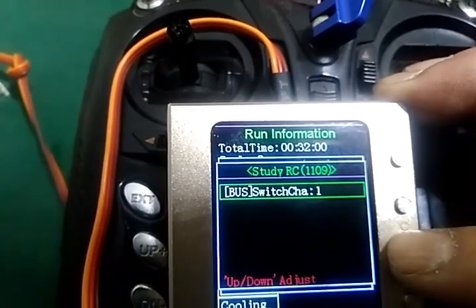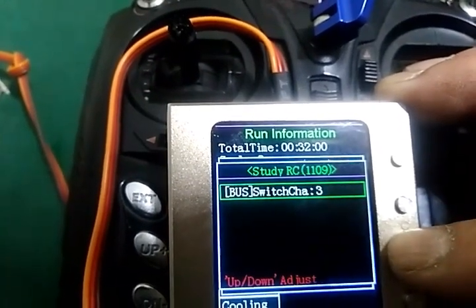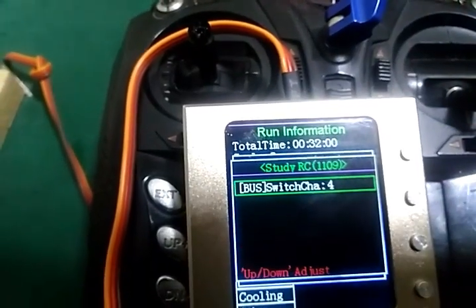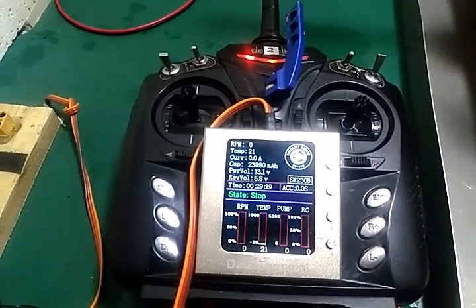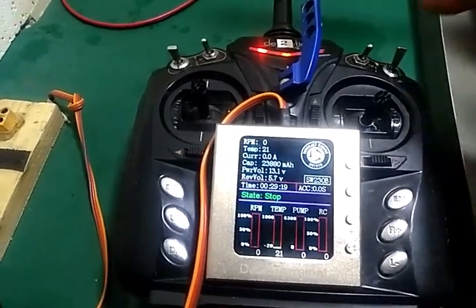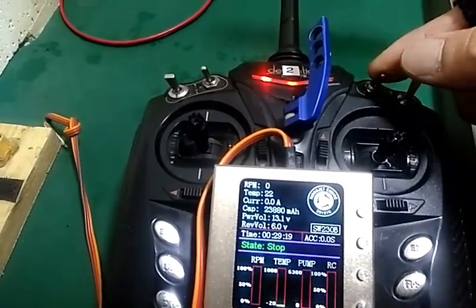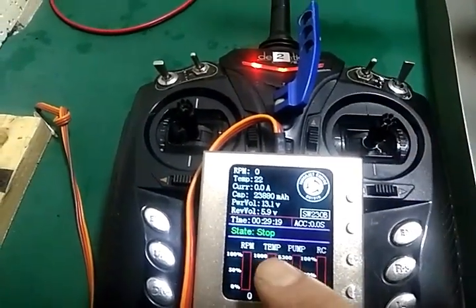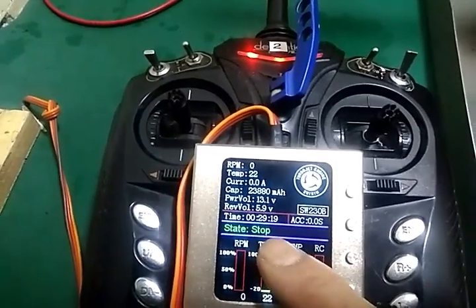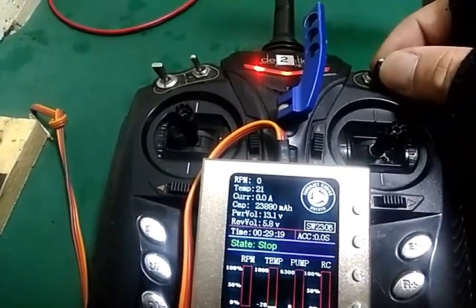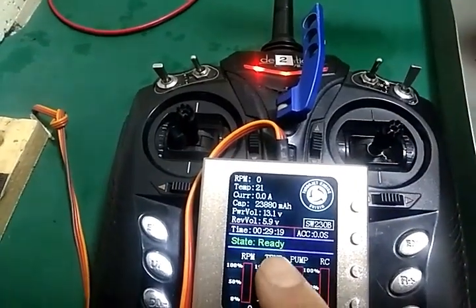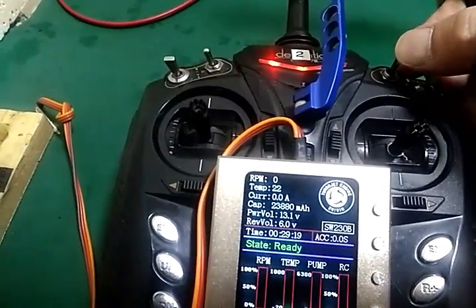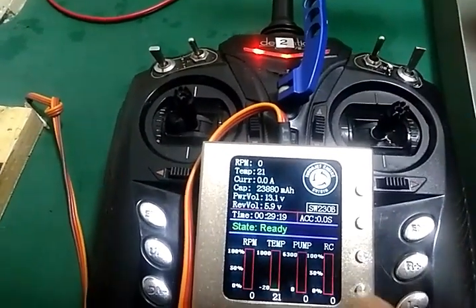You can select channel 1, channel 2, channel 3, and so on. We can set up a three-step switch: in the bottom position it will show 'stop', in the center position it will show 'ready', and in the top position it will start the engine.